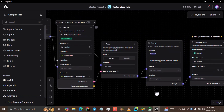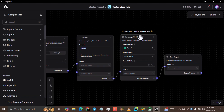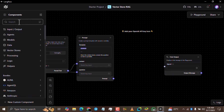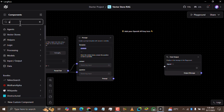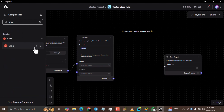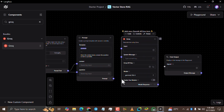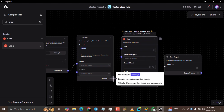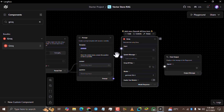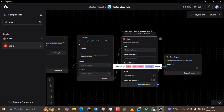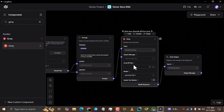Now come to the right side and select the language model component here and delete it too. Then come to the search bar on the left-hand side and type 'Groq' — G-R-O-Q. Tap the plus icon to add the Groq component to your screen. Then hover your cursor over the output point and drag it to the input section of the Groq component. Then drag the model response point to the input of the Chat Output component.